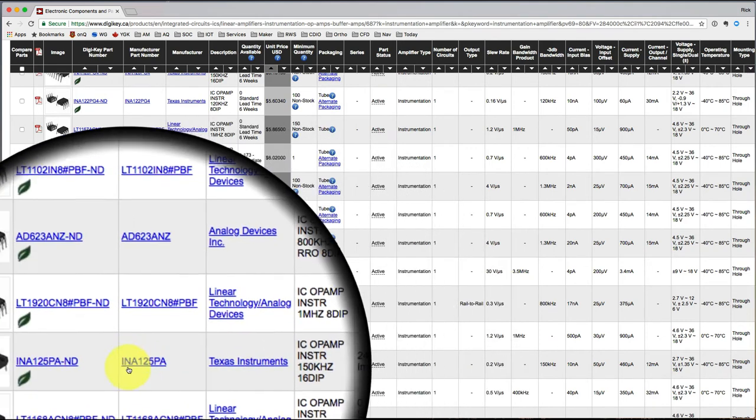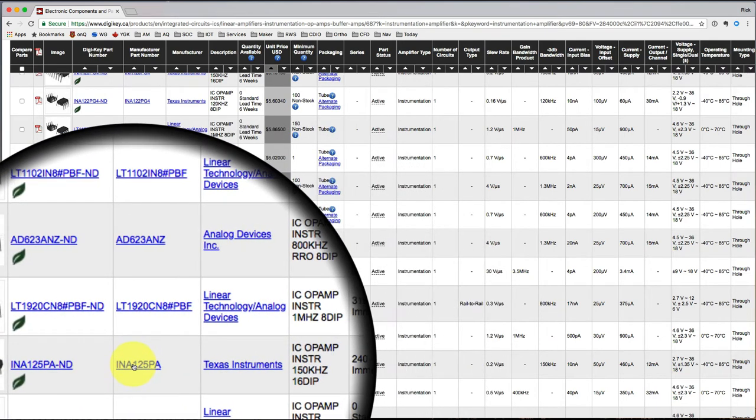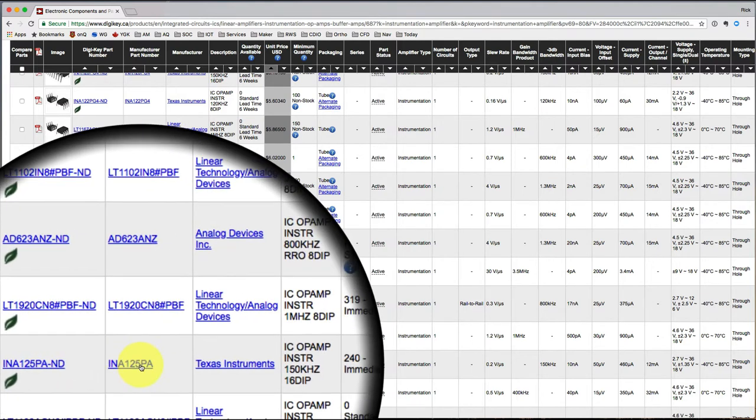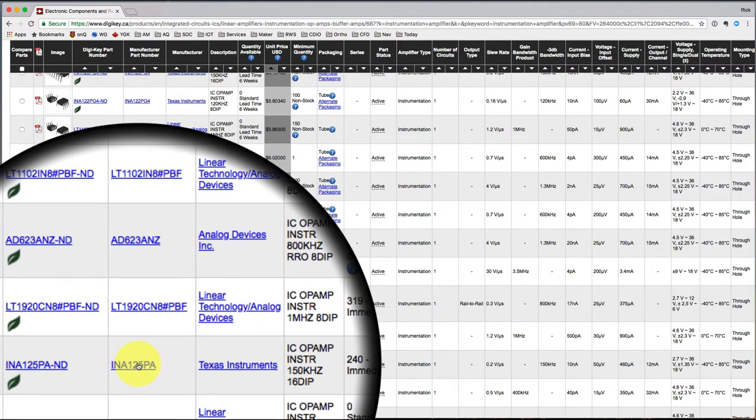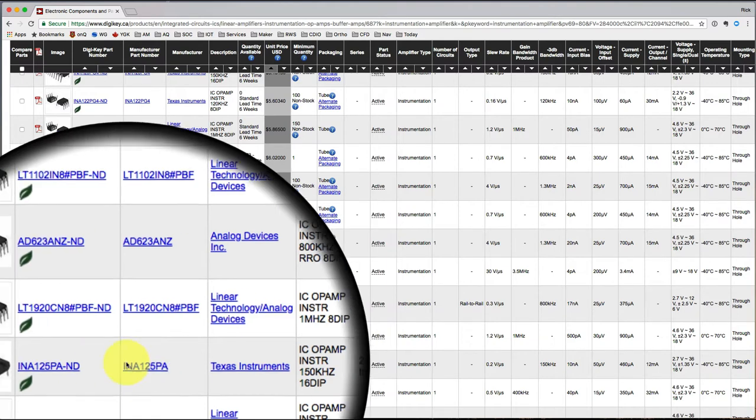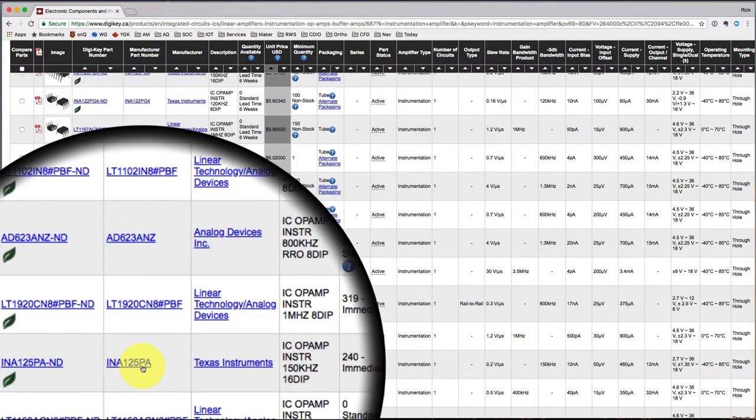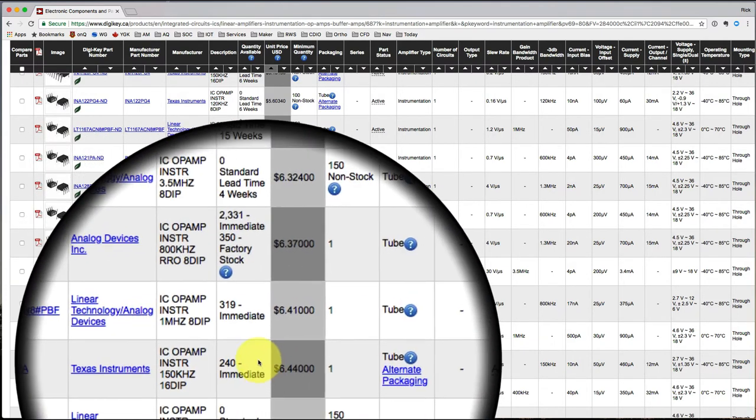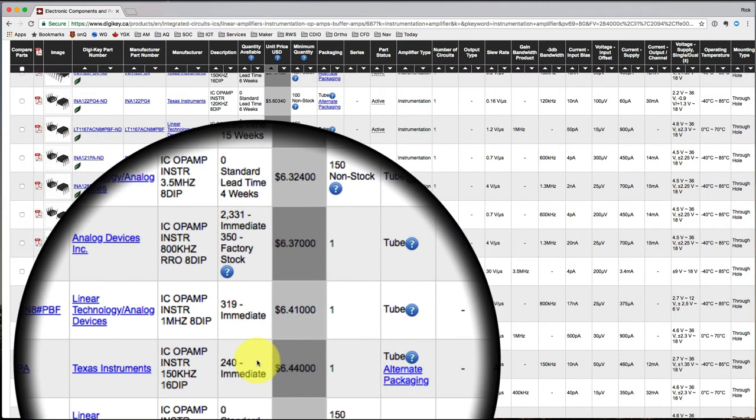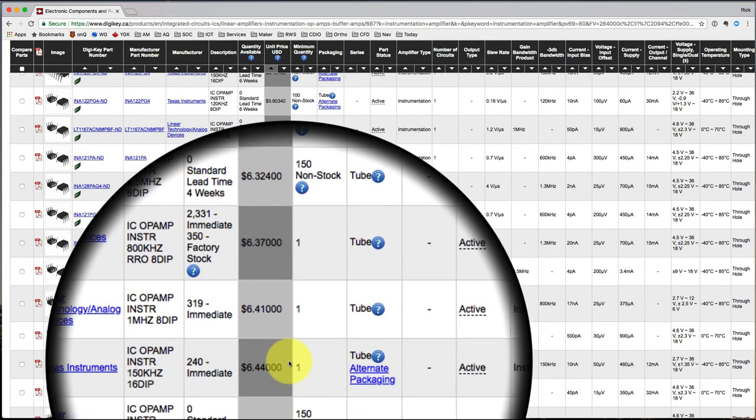So that's the kind of process that allowed me to zero in and say, yeah, this is maybe a place to start. And that's how I picked the INA-125 instrumentation amplifier. I knew I needed to amplify something. I started Googling. I eventually zeroed in on a possibility that I could buy now at a reasonable price. Then I went to the data sheet.